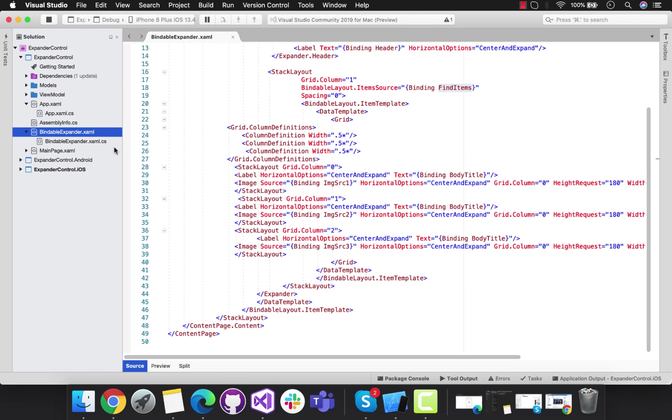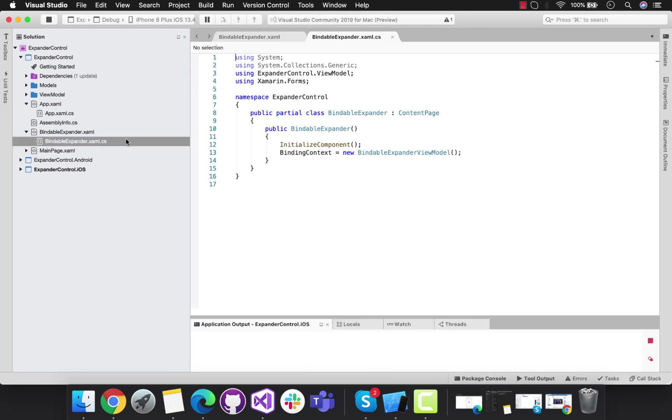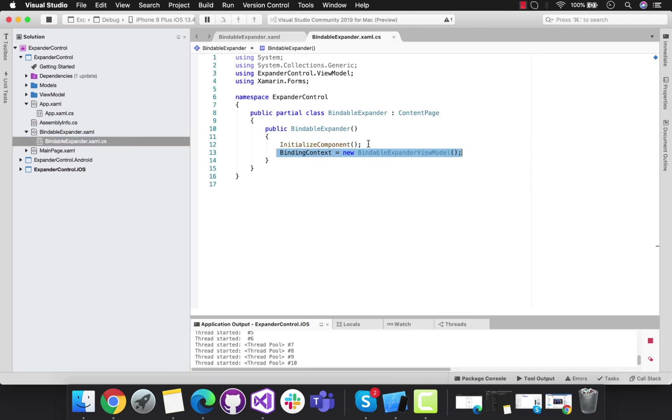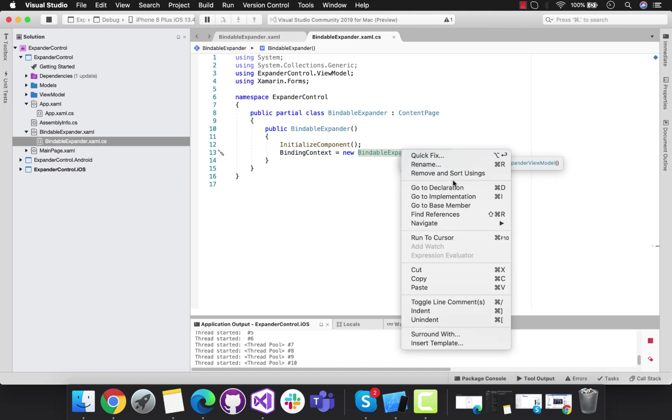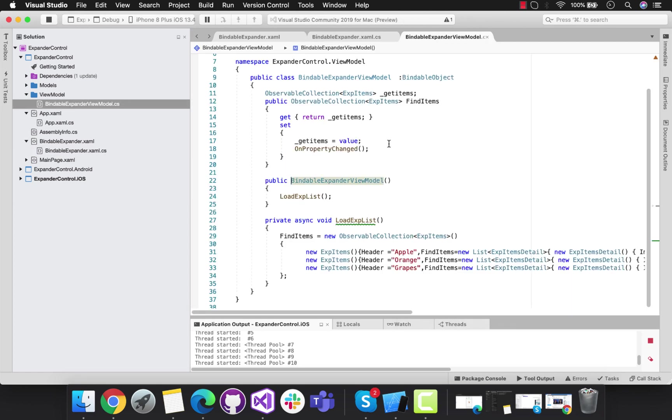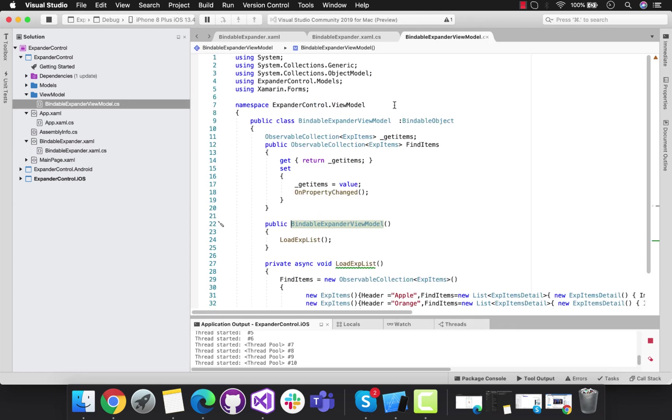This is the exact place from where we're going to send all the expander contents towards our BindableExpander.xaml, which is our view.